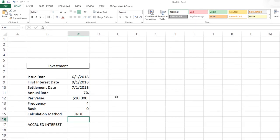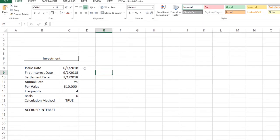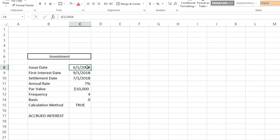We have labeled all the data that we need in order to calculate the accrued interest that is paid periodically. First, we have the issue date, which is the date the security is first issued, not bought.